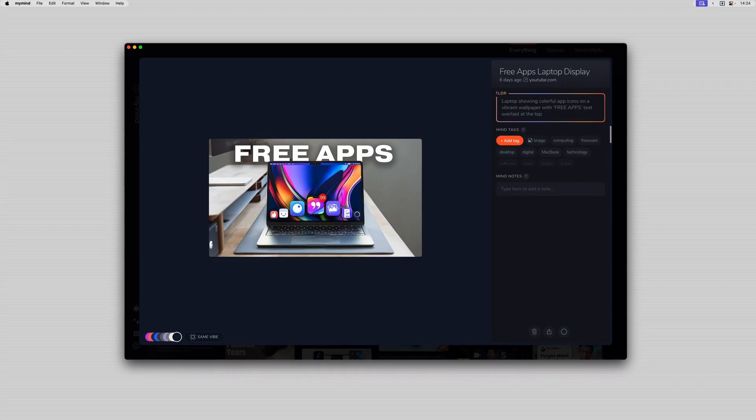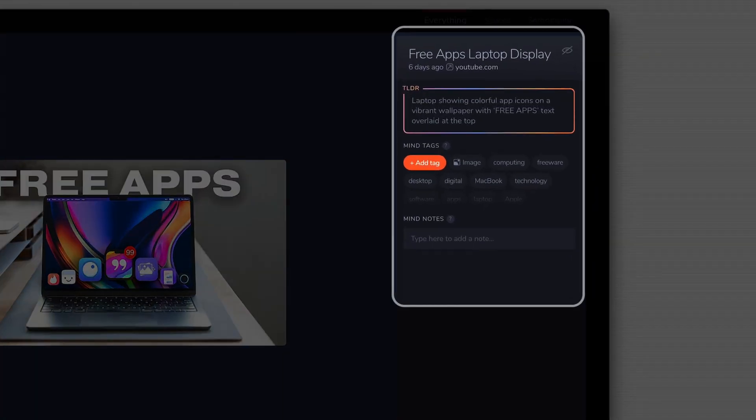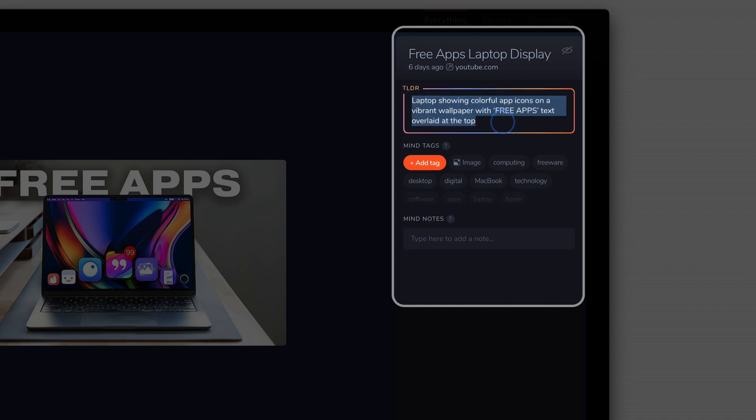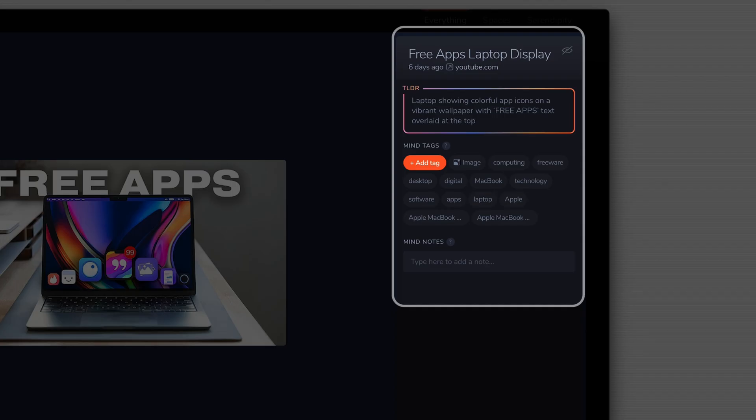If I go into it, it automatically indexes it for me. It just gives me a bunch of different tags which is super useful and also like an AI summary at the top to tell you what it is.